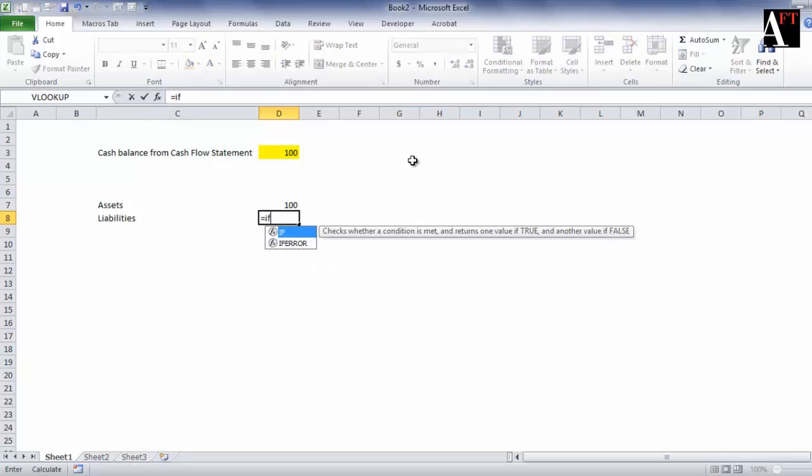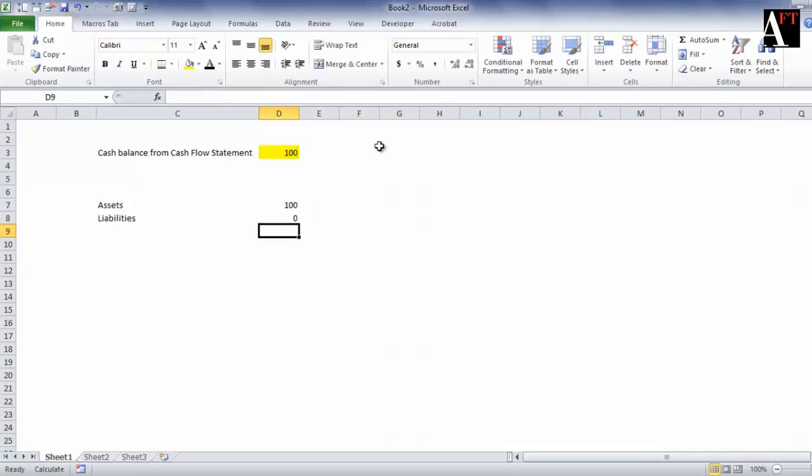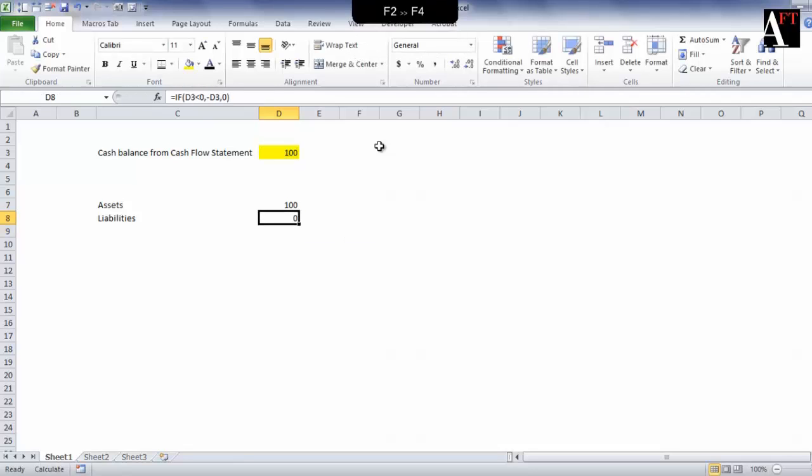Otherwise, let's add one more IF formula wherein if this number is less than zero, then the number is shown on the liability side but with a changed sign, or zero. So let's add the changed sign here.